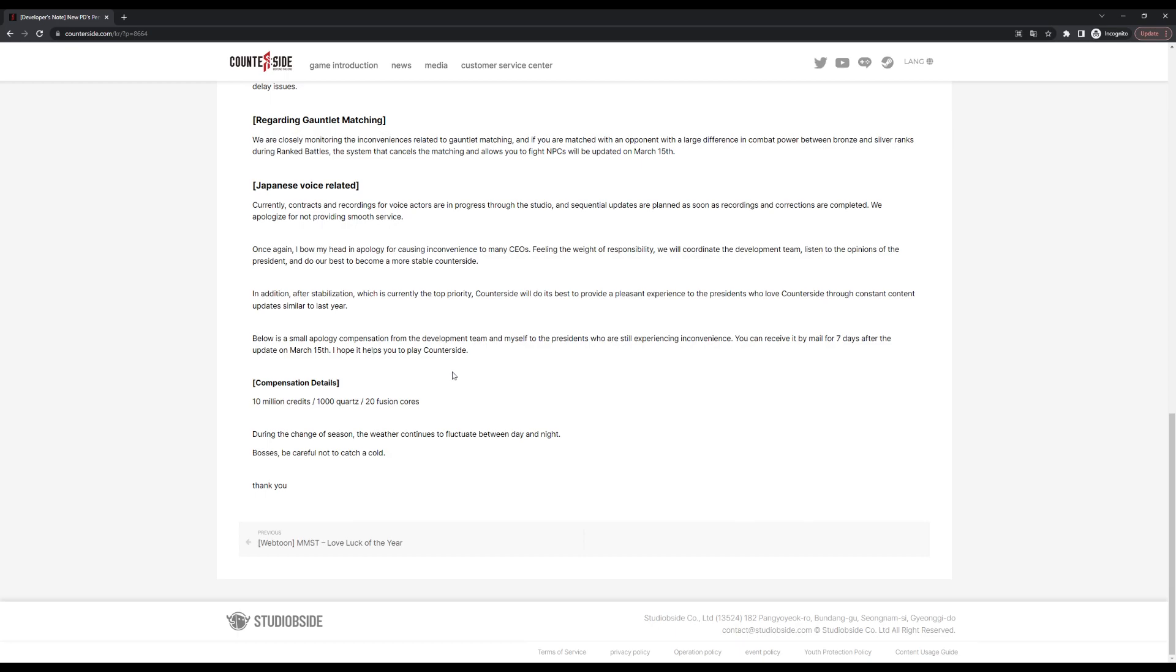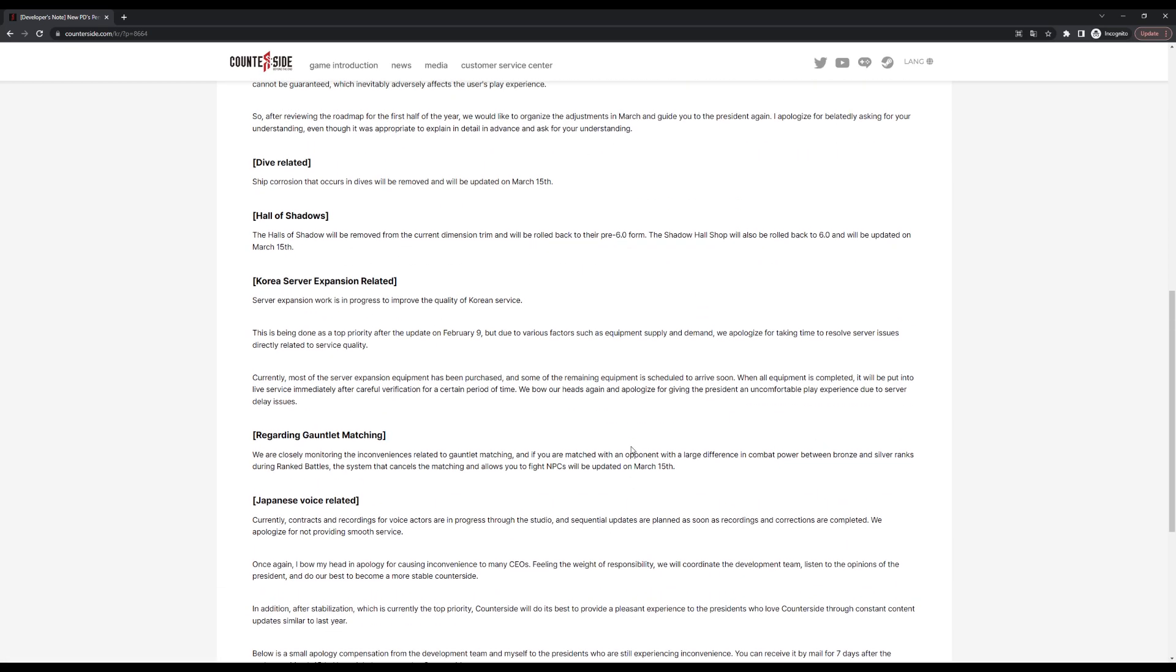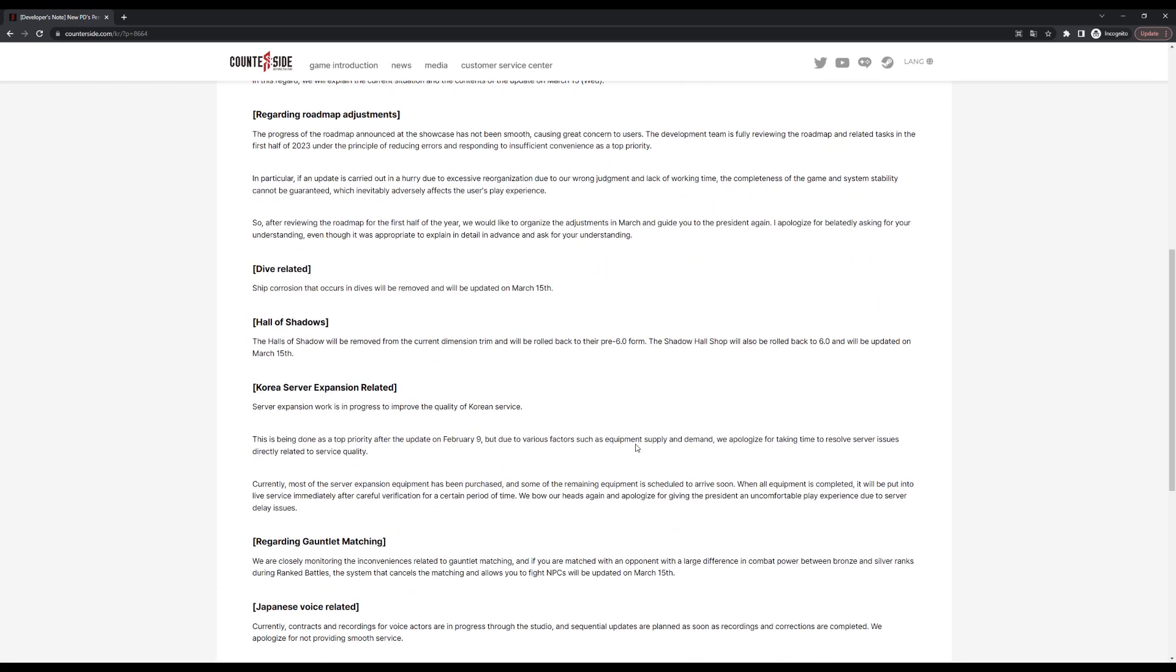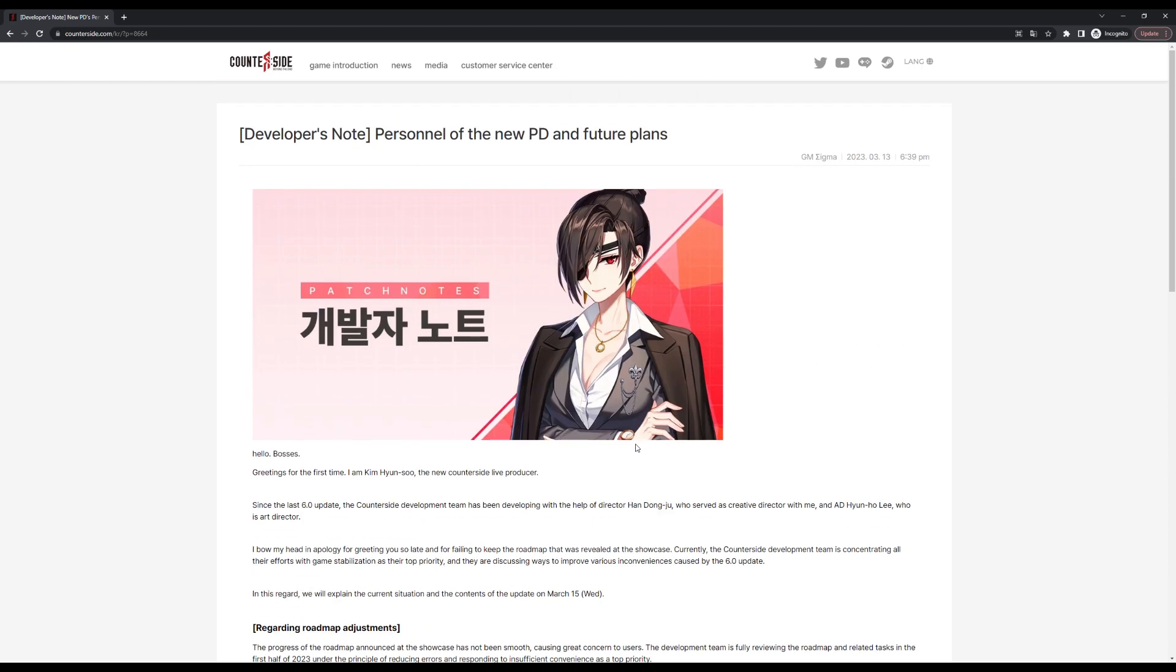Thousand quartz also decent, and 20 fusion cores is again, any free fusion cores, any free quartz is appreciated. So not too bad. Well those are pretty much the upcoming changes. Most of them, all of them pretty much are good. We'll talk more about it when patch notes drop because I'm sure it will go a little more in depth for us global players. Until next time guys, peace.